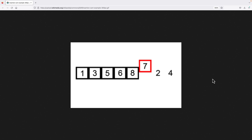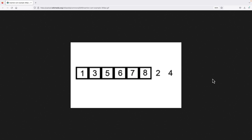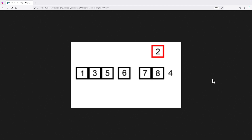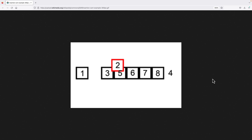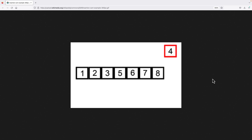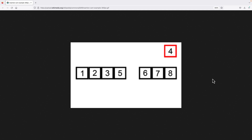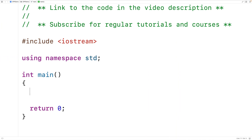We call the element we are currently looking at in the unsorted portion of the array the key. In order to insert the key into its correct position, we continually shift over the elements in the left-hand sorted portion by one index, until we either reach the start of the array or we find an element that is less than or equal to the key, at which point we've found the right spot. For example, 3 is less than key 4, so we found the spot where 4 belongs.